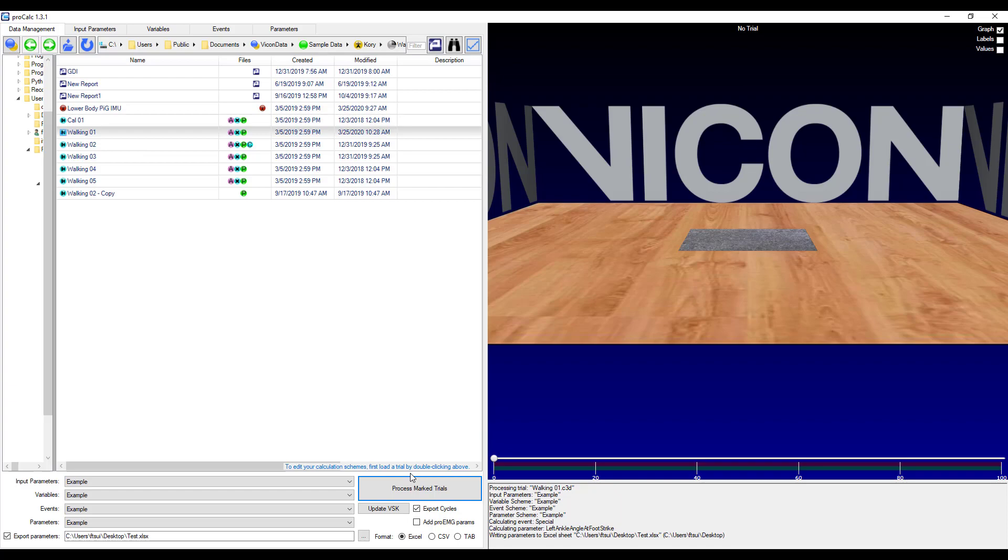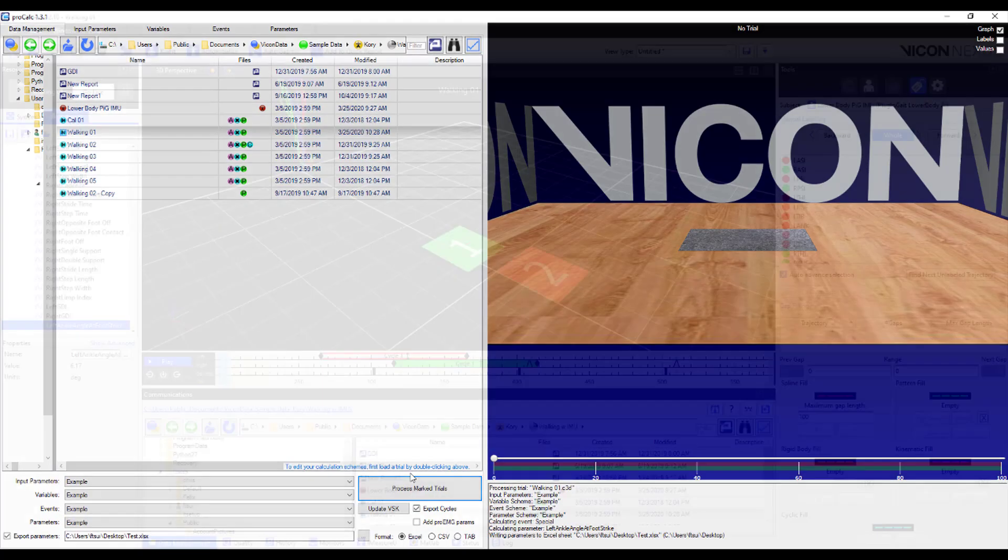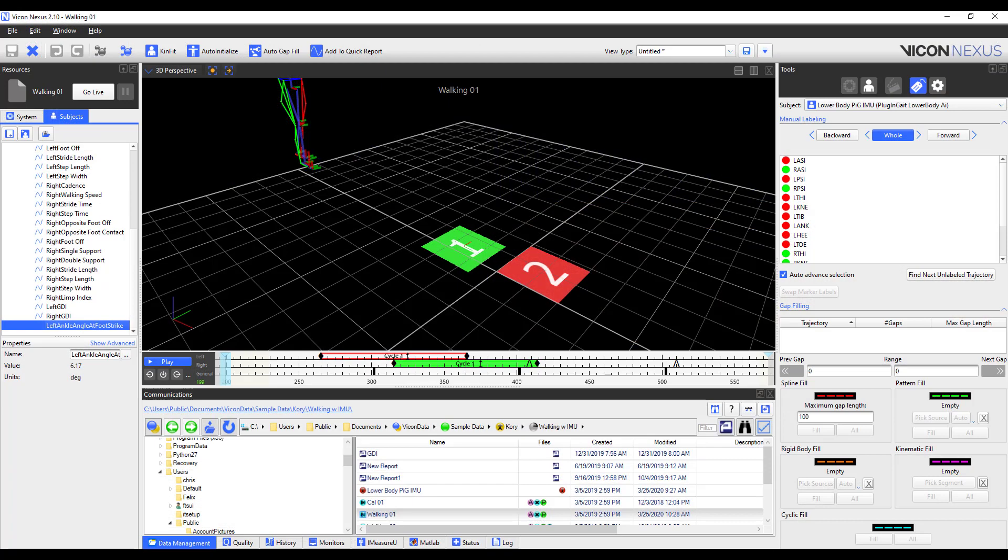Now if I go ahead and reopen the trial in Nexus. You can see that I've actually got a new analysis output that's called left ankle angle at foot strike.